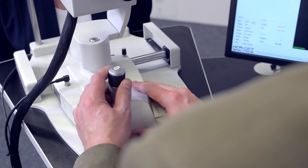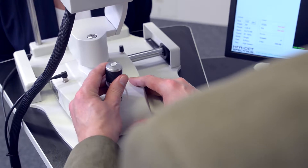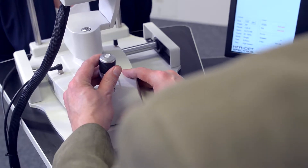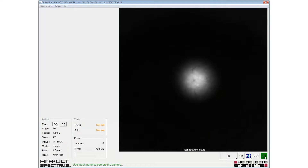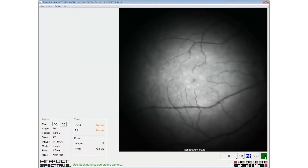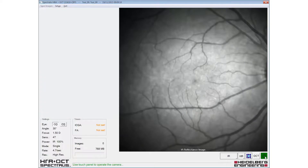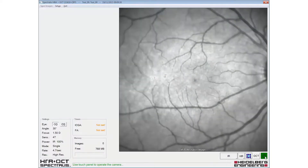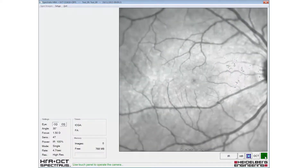The fundus image is aligned by sliding the camera head forward, keeping the reflex from the patient's pupil central. The fundus image should be evenly illuminated from edge to edge.